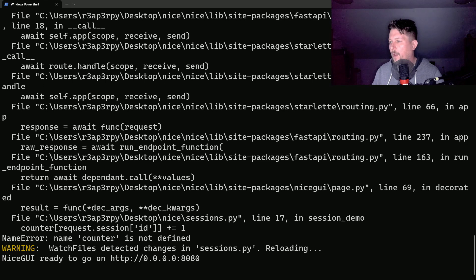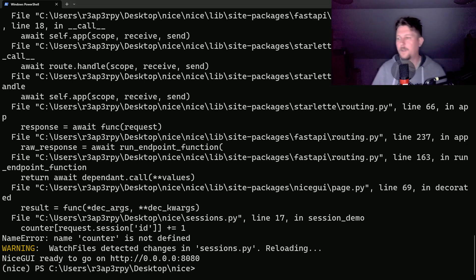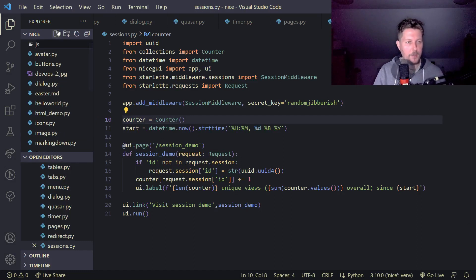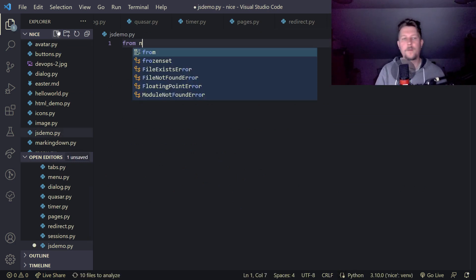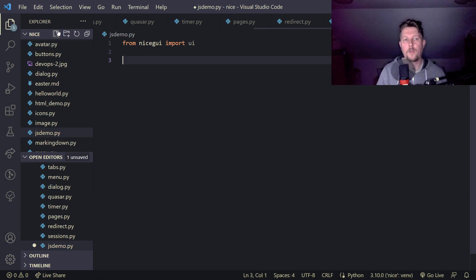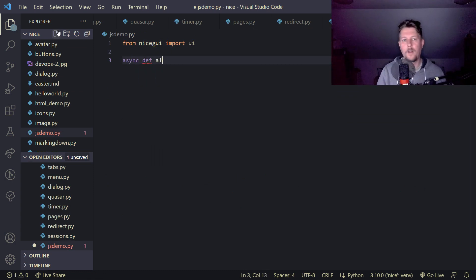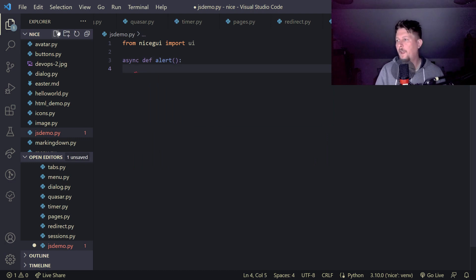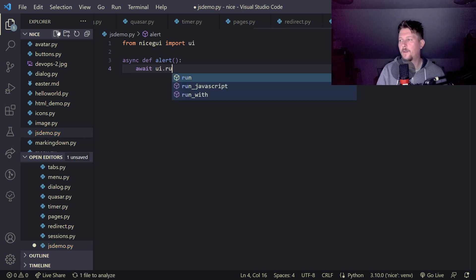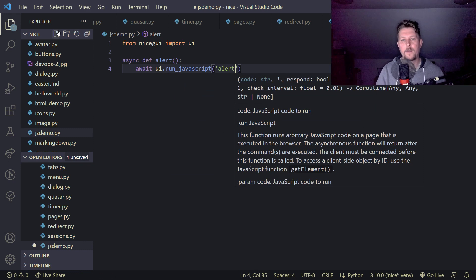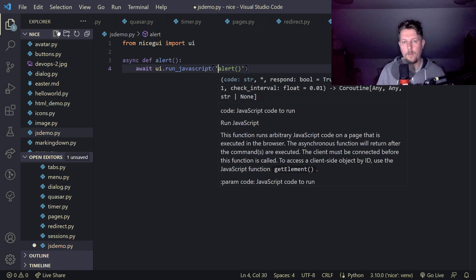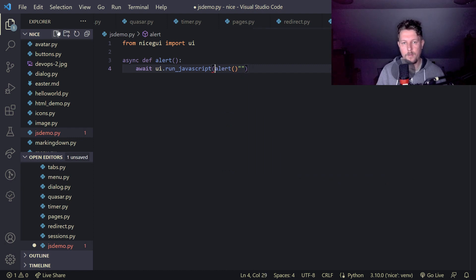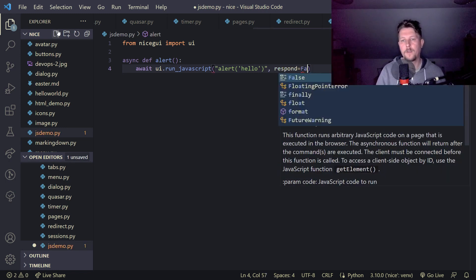And the next thing that I would like to show you is how we can run JavaScript. So let's start this and js_demo.py and here we want to import from the NiceGUI the UI and we have the async def alert and await ui.run_javascript alert alert and we would like to alert with the hello message and the respond is false.